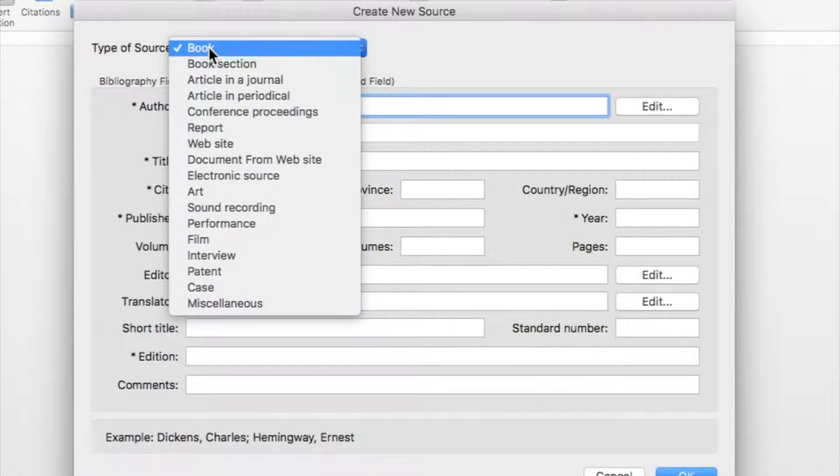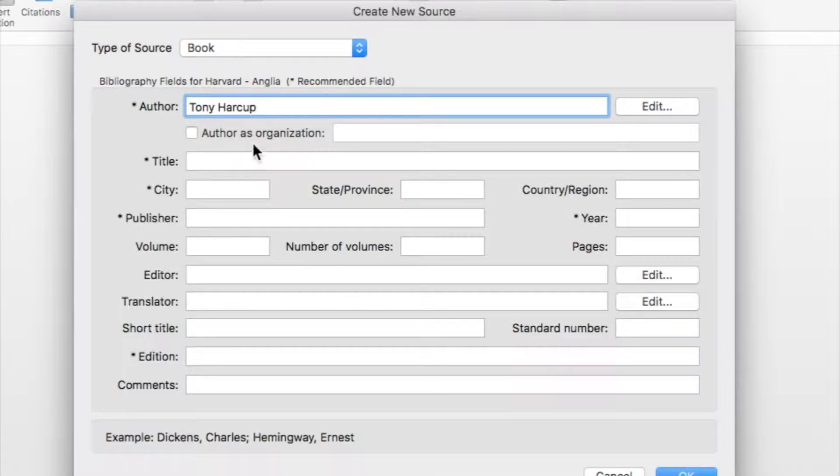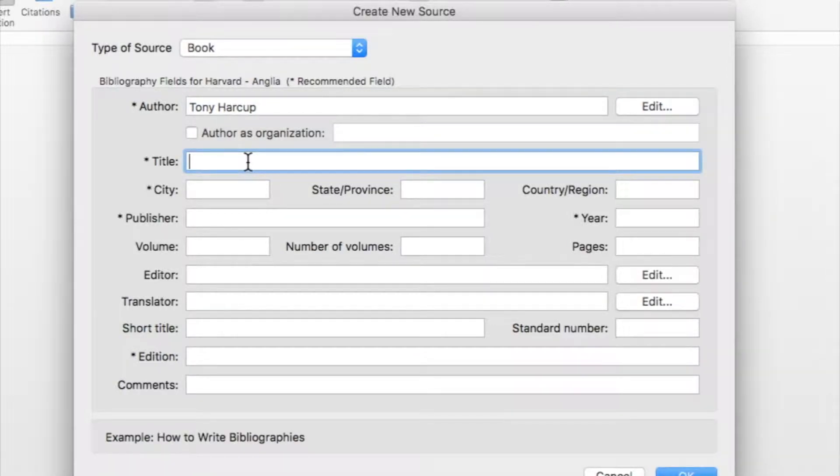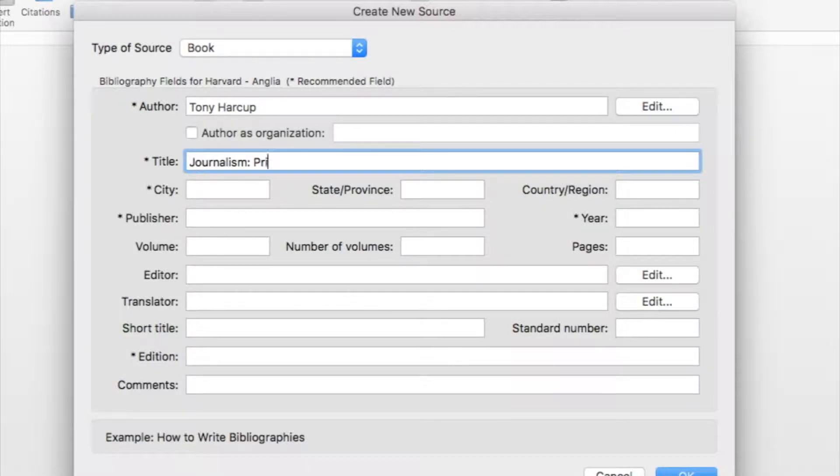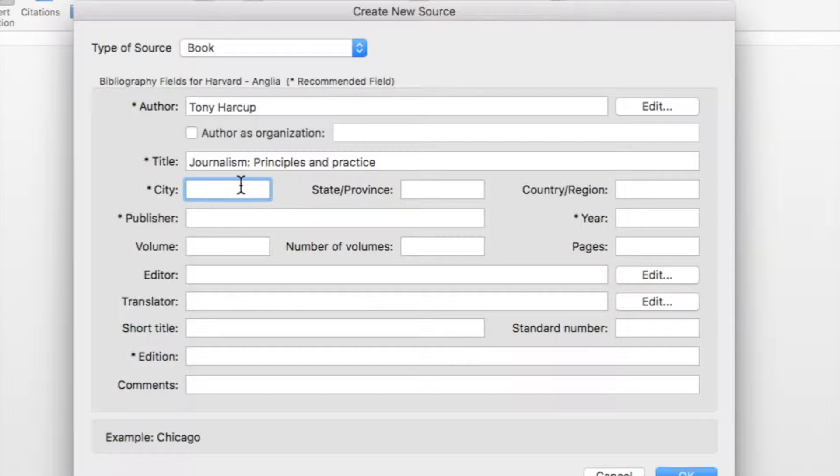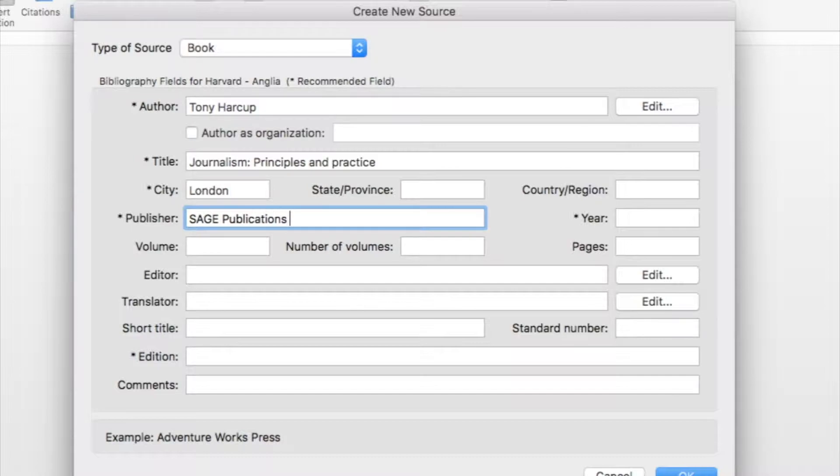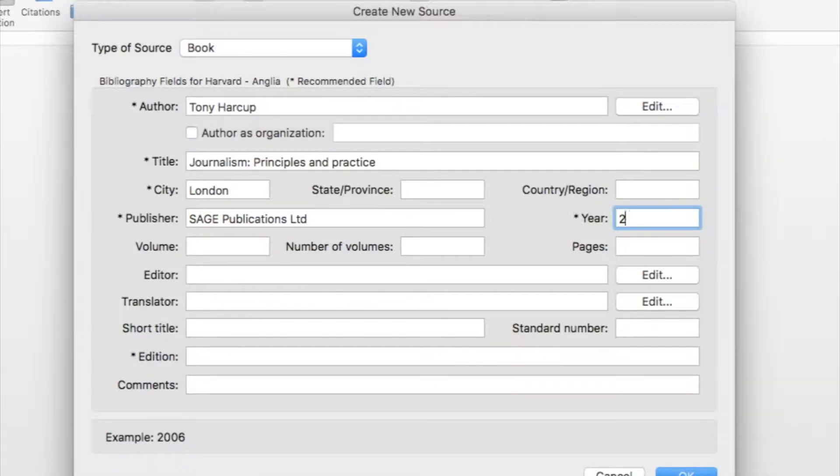In my case I've got a book. The author for this book is called Tony Harkup. The title is Journalism Principles and Practice. It was published in London. The publisher is Sage Publications Limited.